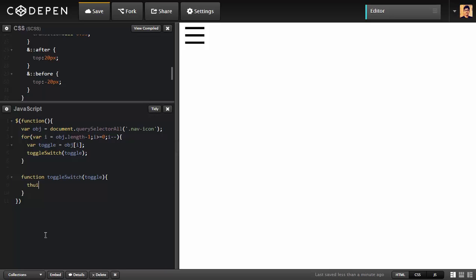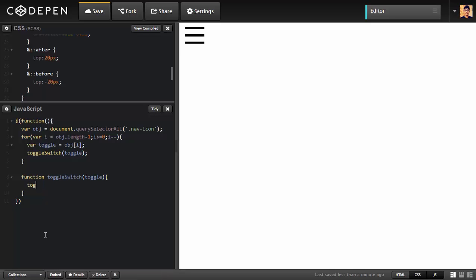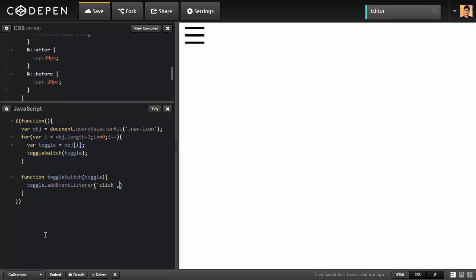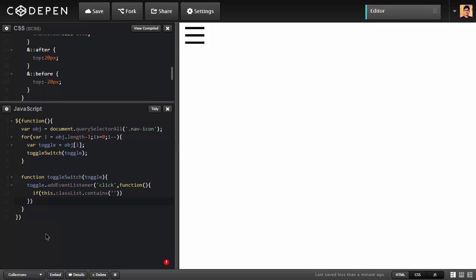What we're going to do now is we're going to add an event listener. Toggle dot addEventListener. Inside the event listener we're going to use a click event and create a function inside that. Now inside the function we're going to do comparisons. What we're going to compare which classes. Simply do that, we're going to write this dot classList. What it's going to do is it's going to check all the class that contains. We're going to check the class active: dot active. If it equals equals true.